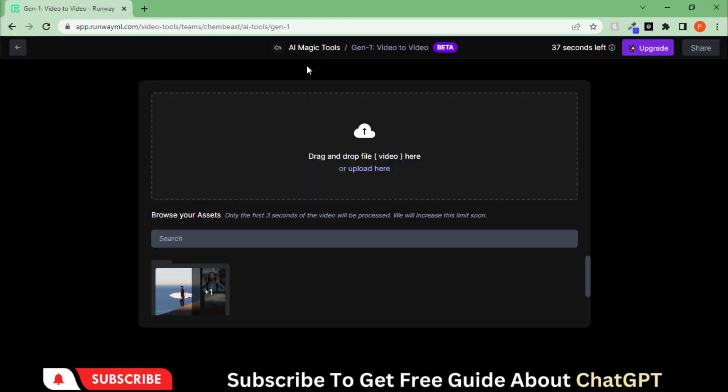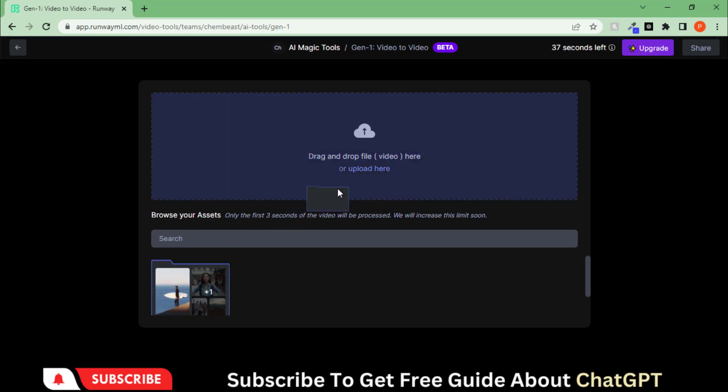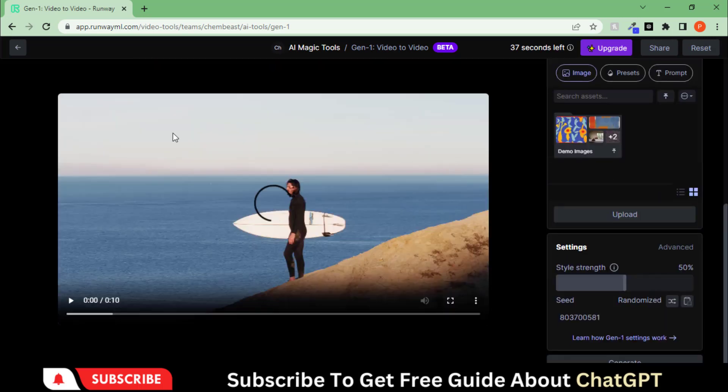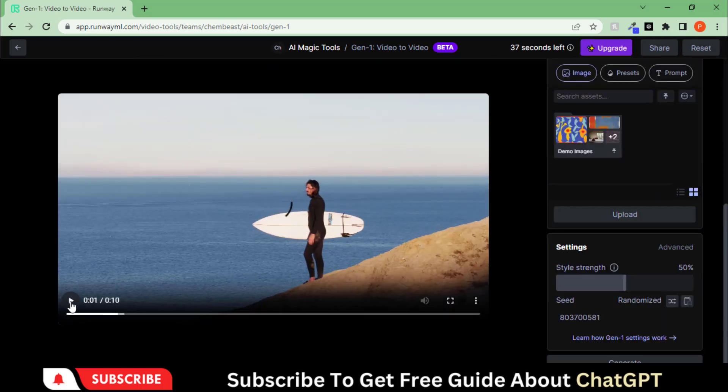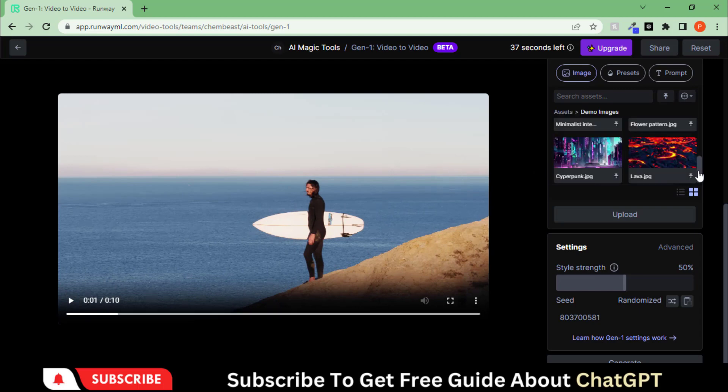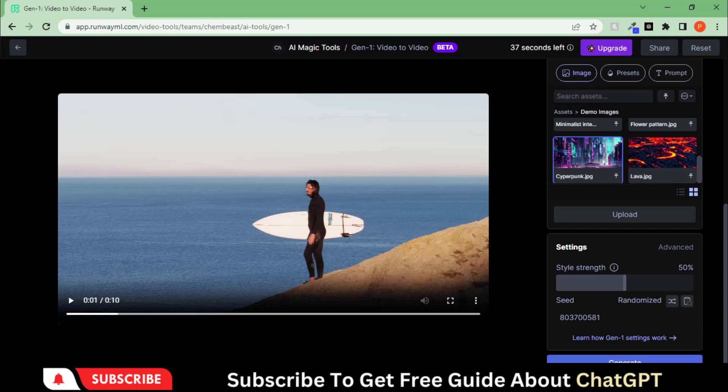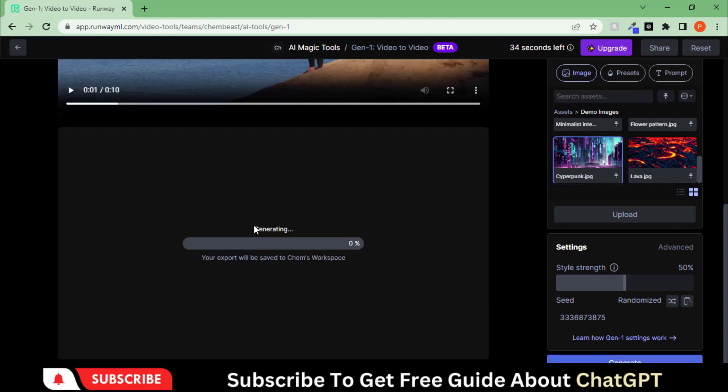So click here. Upload your own project or use the demo video for testing purposes. Add any image to the video, just select it, and hit the Generate button.